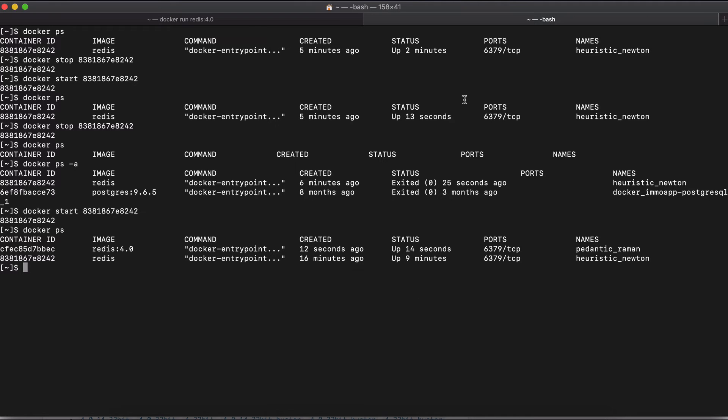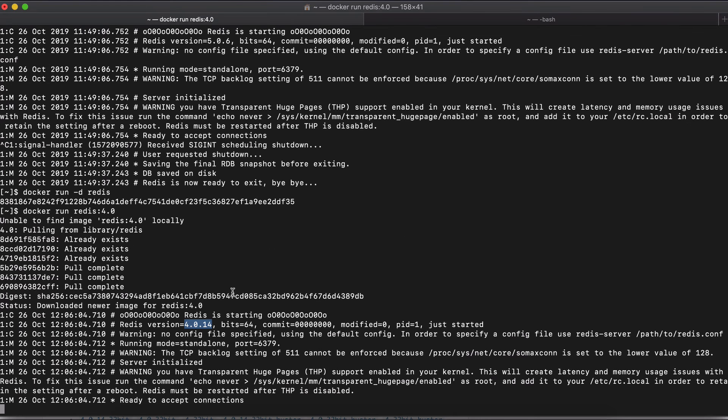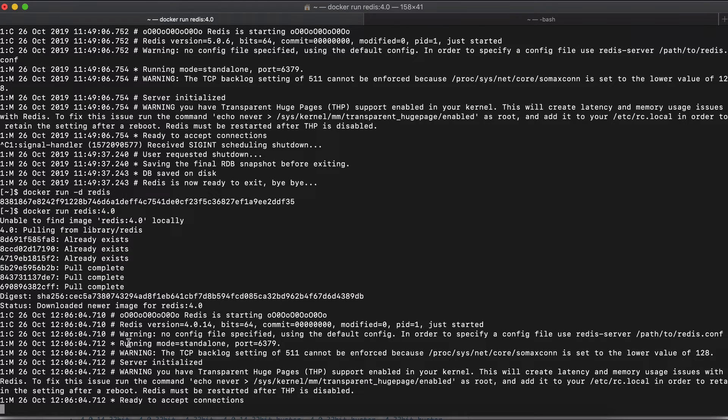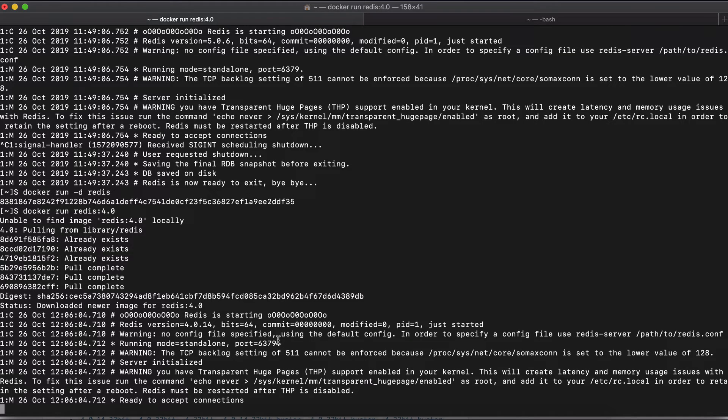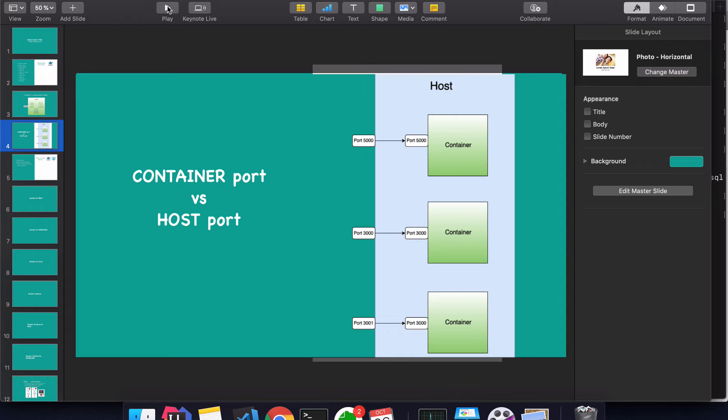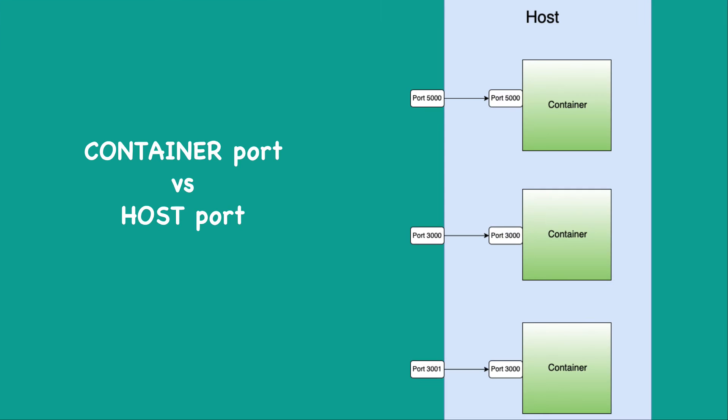So both containers open the same port, which is what was specified in the image. So in the logs of the container, you can see the information running both standalone port six, three, seven, nine. So how does that actually work? And how do we not have conflicts while both are running on the same port? So to explain that, let's head over to our slide and see how this works.